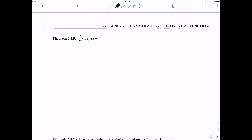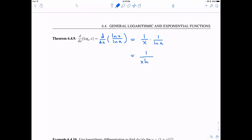The change of base formula is also useful for taking the derivative of any log base a. We rewrite log base a of x as the natural log of x divided by the natural log of a. The natural log of a is just a constant, so it comes along for the ride, and the derivative of the natural log of x is 1 over x. The final answer is 1 over x times the natural log of a.